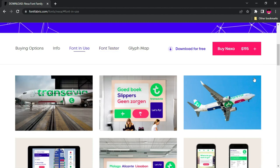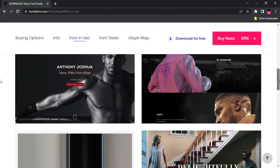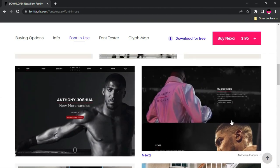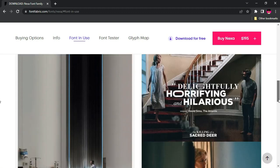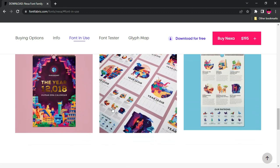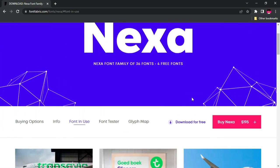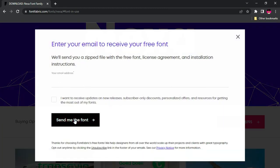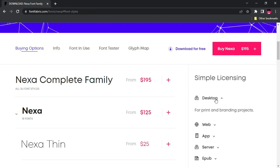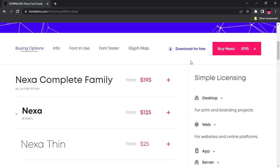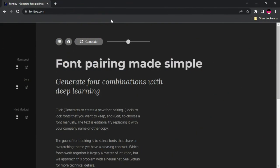The Font In Use section gives you an opportunity to see how it actually looks in real-time projects — for instance, Anthony Josiah's website uses this particular font. To download it for free, just click Download, provide your email address, submit it, and it will be sent to your email. You can check the simple licensing for desktop, web, and apps use. Try fontfabric.com and let me know your thoughts.